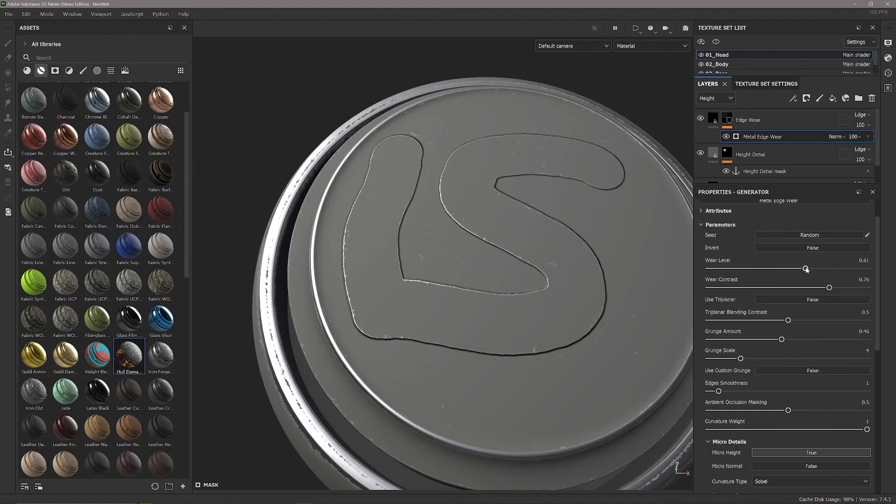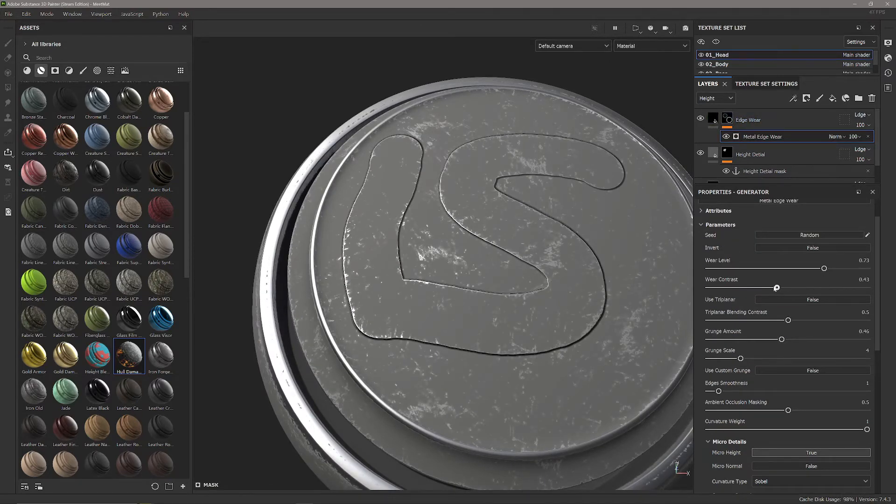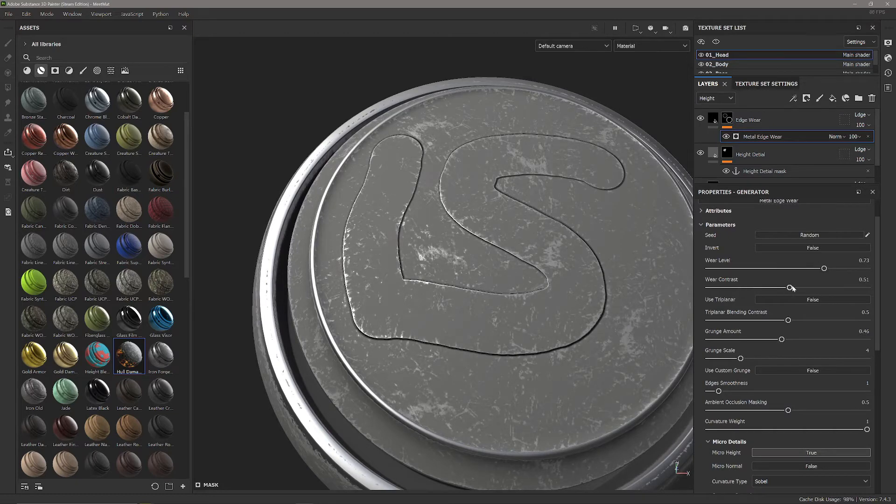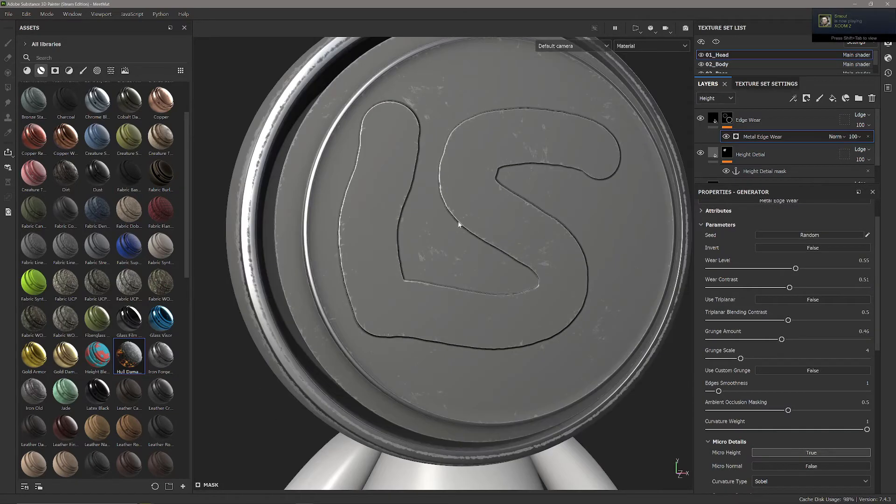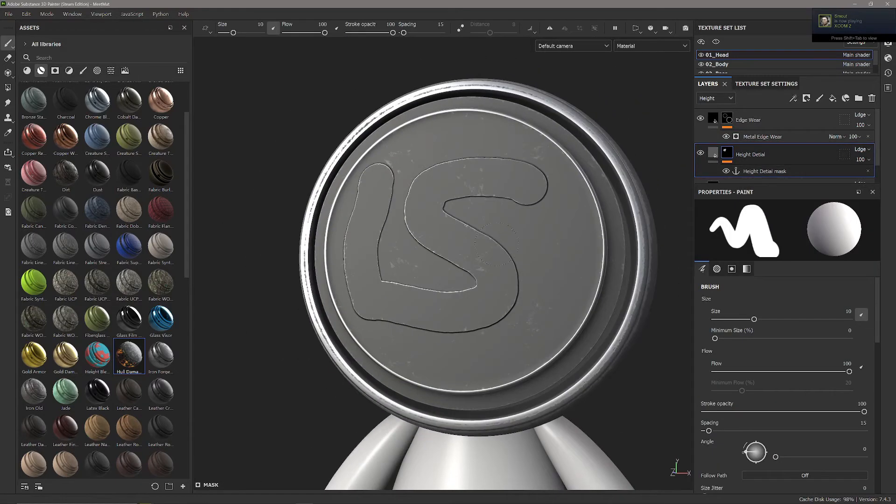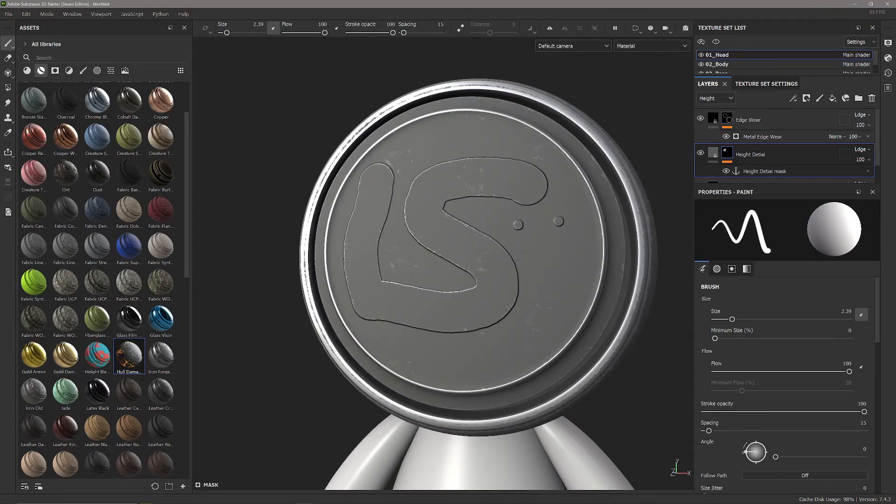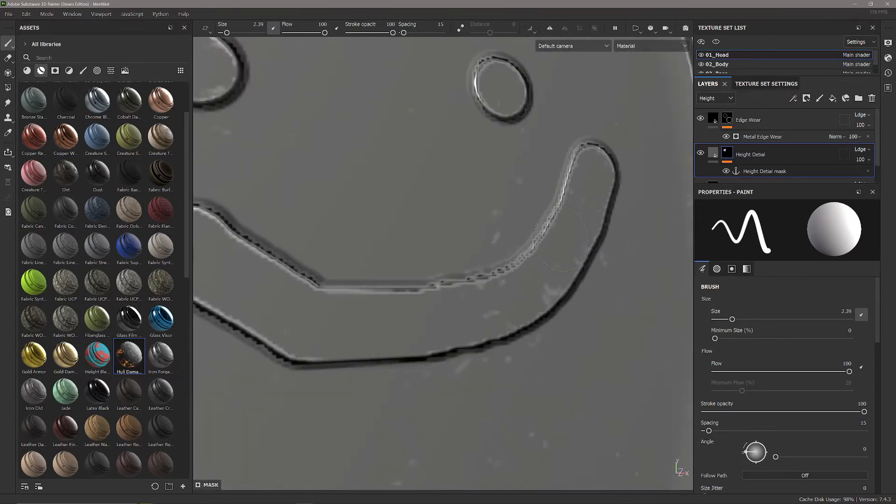I'm just going to turn up the wear level of the mask a little bit and turn down the contrast just so we can see this metal edge going around the outside of our height. The best thing about this is it's live so I can just go in here and paint again no problem, it's going to add that metal edge straight on there.